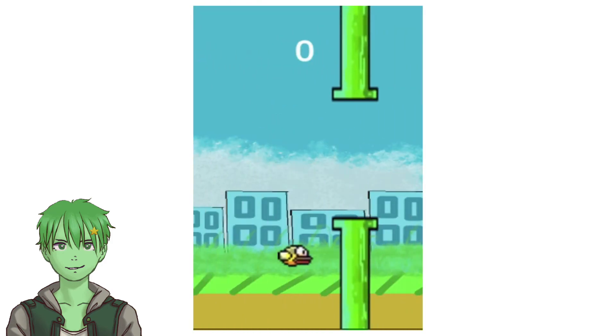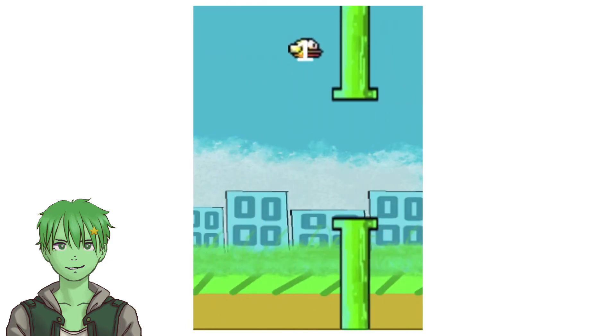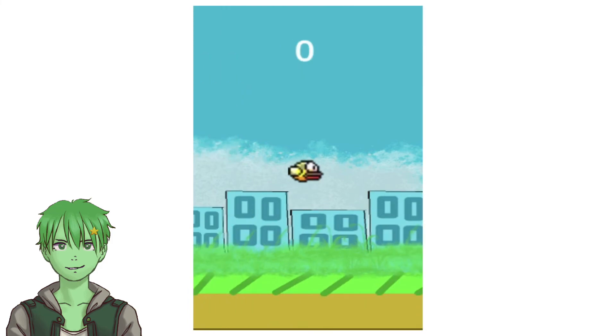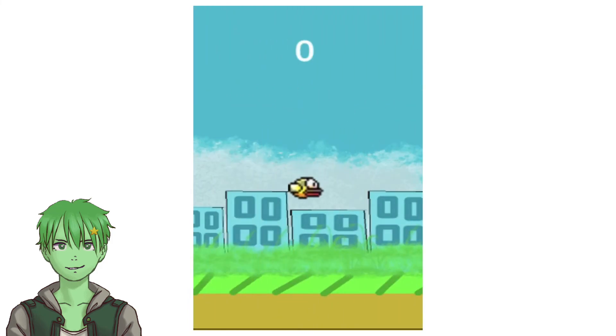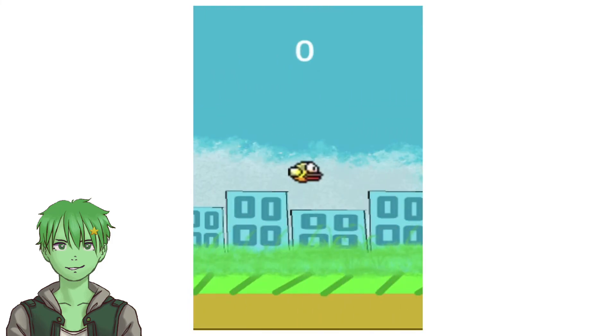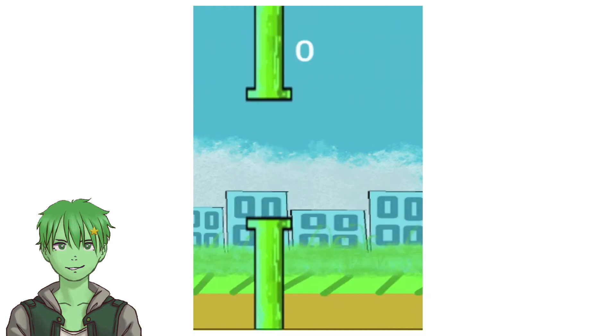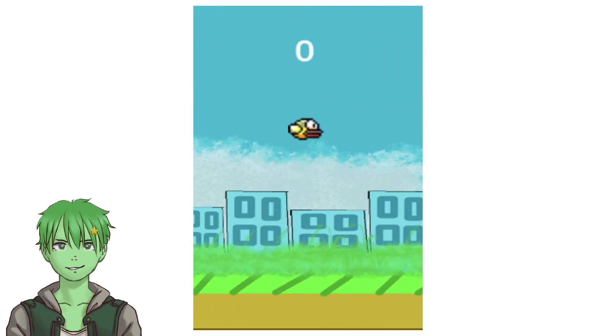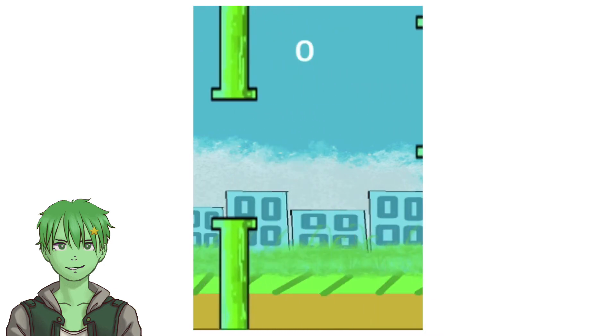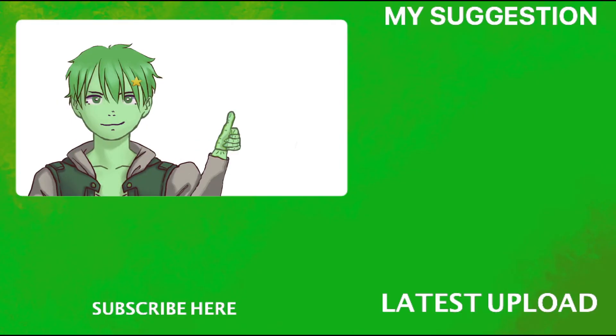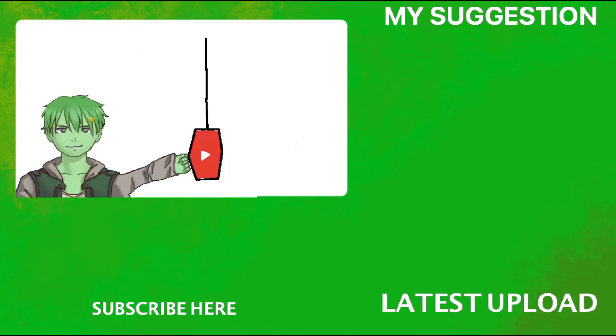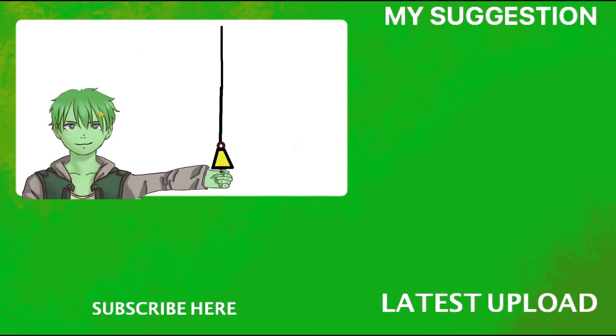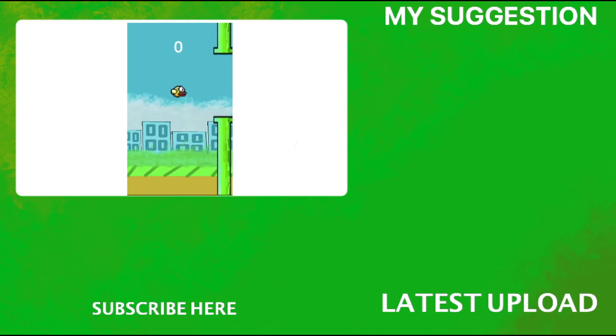We created Flappy Bird in one hour, although it was a bit crappy. Let me know in the comments what you think of such videos, for example me creating Flappy Bird in one hour. Make sure to like if you liked and dislike if you didn't. Also make sure you smash subscribe and ring the bell so you don't miss future videos. I hope I'll see you soon, bye!